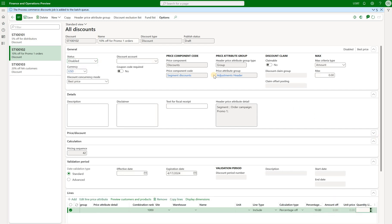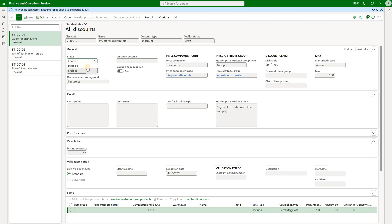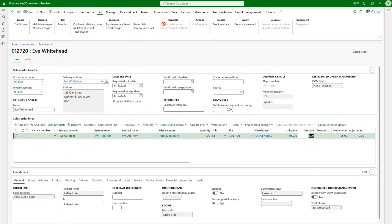Now we will take a look at the third concurrency mode called compounded. Select compounded and activate both discounts. With both discounts set to compounded, we come back to our sales order and click on recalculate. Now we see that both discounts have been applied because the concurrency mode has been set to compounded for both.